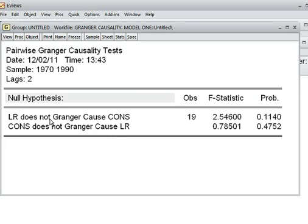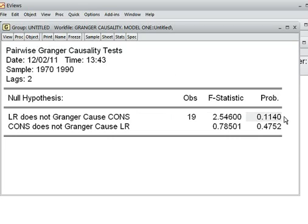Our first null hypothesis is: LR does not Granger-cause consumption. The p-value is 11.40%, which is more than 5%. So we cannot reject the null hypothesis — rather we accept it. This means LR does not Granger-cause consumption.